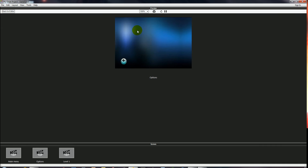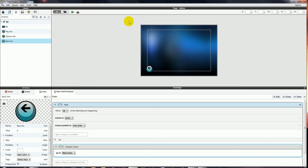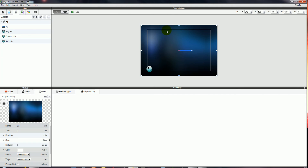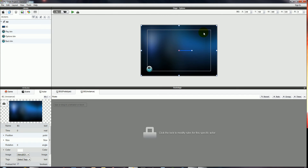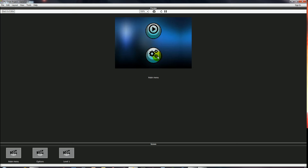I've noticed that the background in the Options scene is slightly misplaced — I can see it moving a little bit. So I'm going to quickly fix the position in the Options scene. Moving it up a pixel or so — yeah, that's a little bit better.